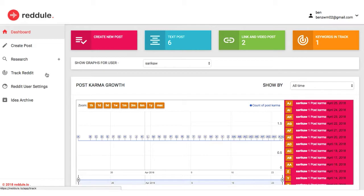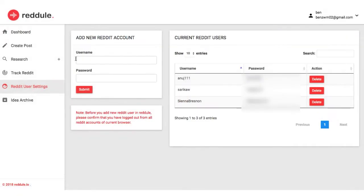To get started, you can quickly connect multiple Reddit IDs you want to drive traffic with by adding in the Reddit username and password.